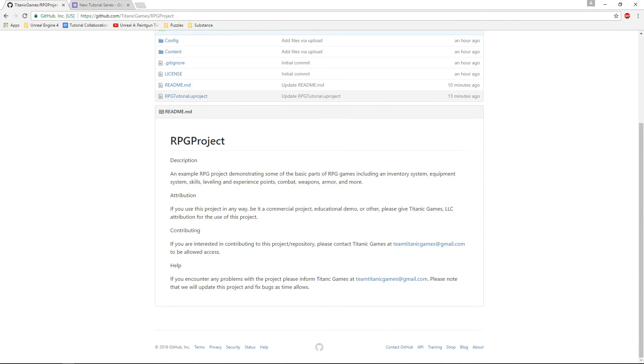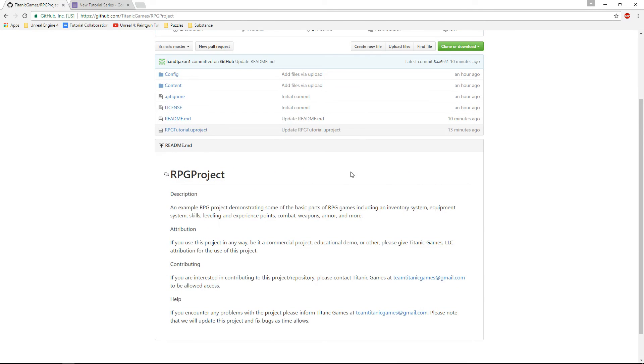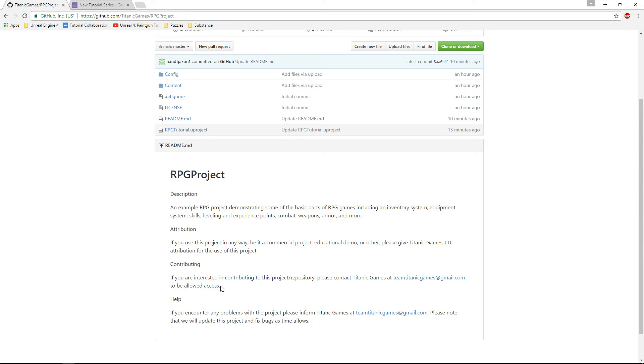There's also contributing. If you're interested in contributing to the project in any way, please contact us. We'd love to hear your ideas on what you'd like to see. RPG games in general are really robust and there are many different ways to implement certain features, so hearing your feedback will be great.